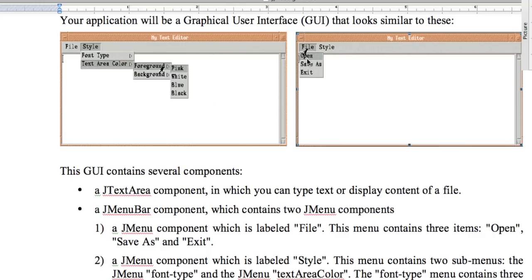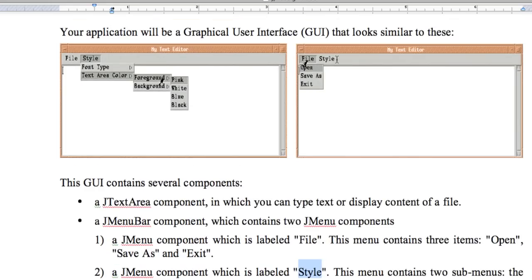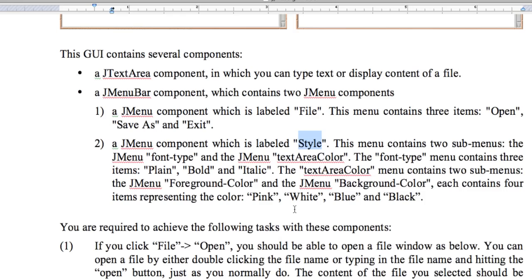This GUI contains several components: a JTextArea component which holds the text — the contents of the file we're going to open — and a JMenuBar that contains JMenu components. We have a JMenu labeled File, which I'm going to show you. File is going to have Open, Save As, and Exit options. There's also a JMenu component labeled Style, but if you're taking this class, you'll implement that on your own.